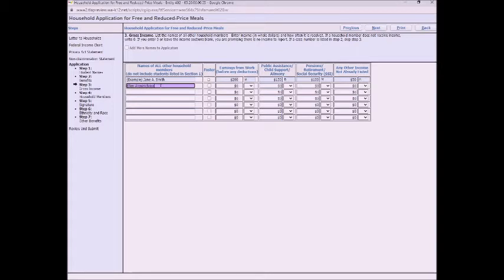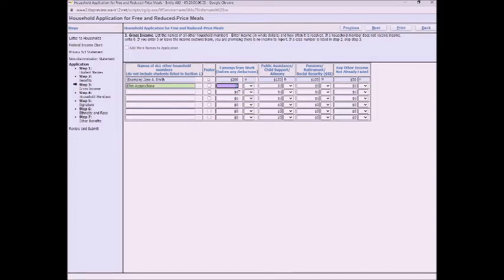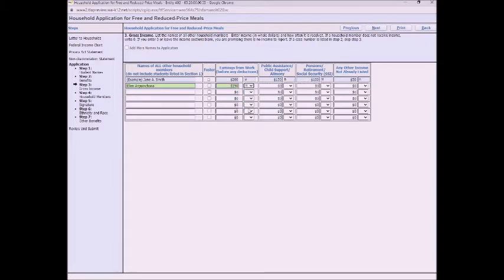So that could be other kids living at home that are too young to go to Freeman yet, or maybe that go to another school. Or it can also be aunts, uncles, anyone living in your home. So we want to make sure we get a good idea of how many people are living in your house. And then when you're filling out your income make sure you fill out frequency the right way and fill out all those columns if you need to.